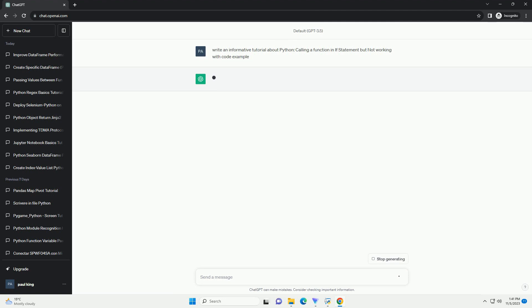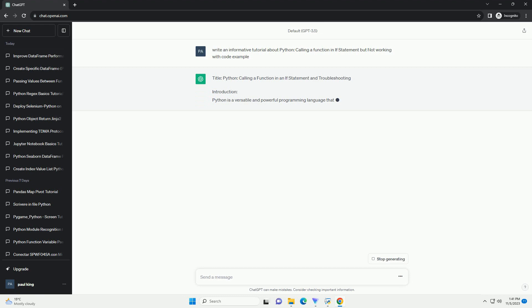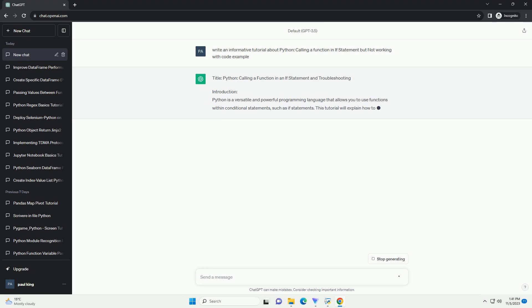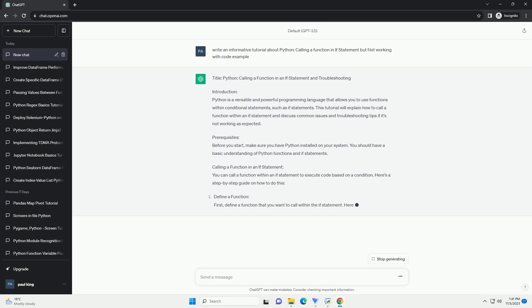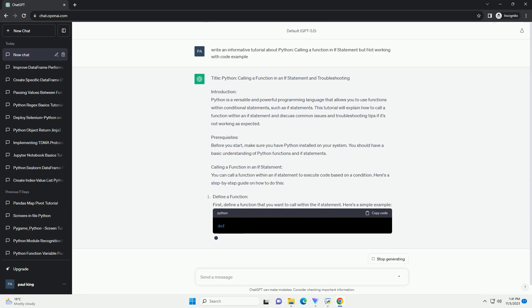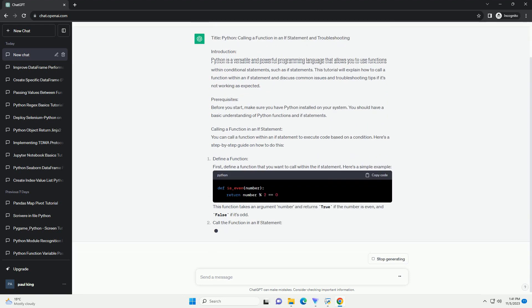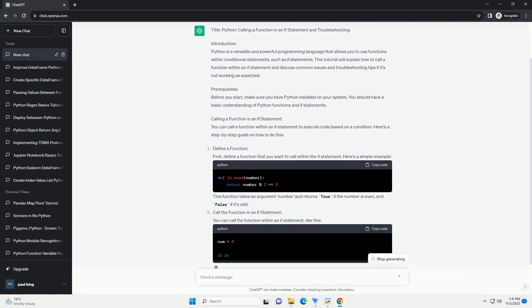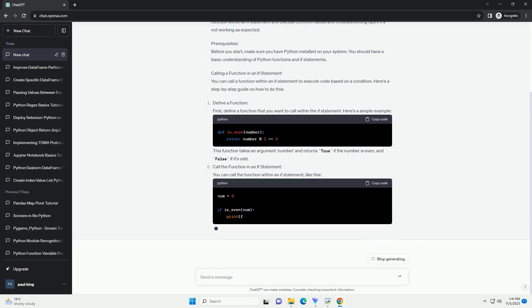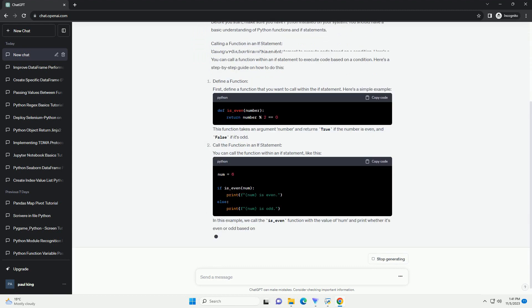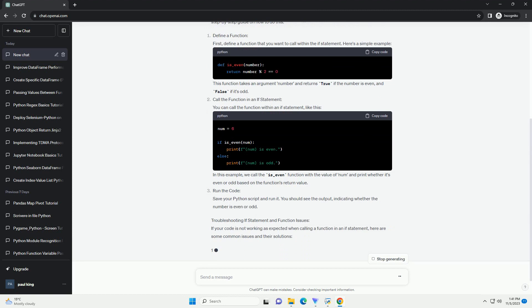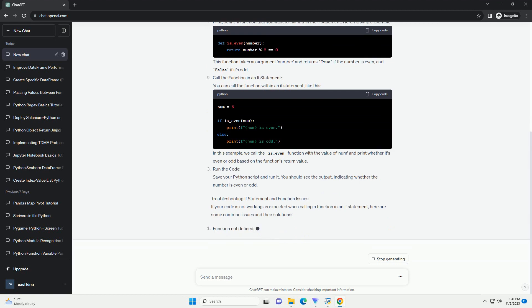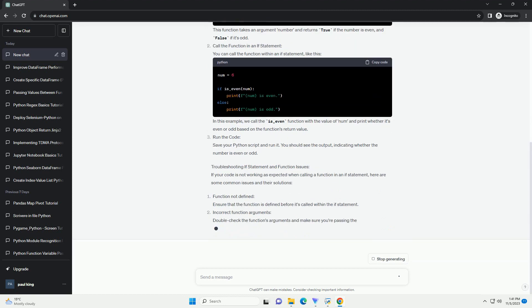Introduction: In Python, you can call a function within an if statement to control the flow of your program based on the function's return value. However, there are some common issues that may cause this approach to not work as expected. In this tutorial, we will discuss how to call a function within an if statement and troubleshoot common problems.